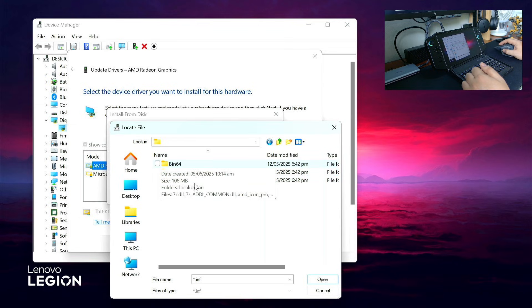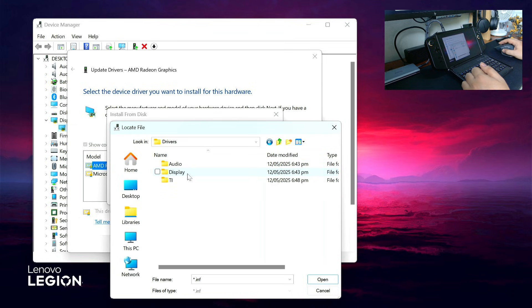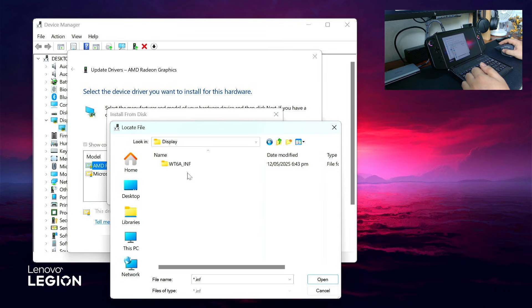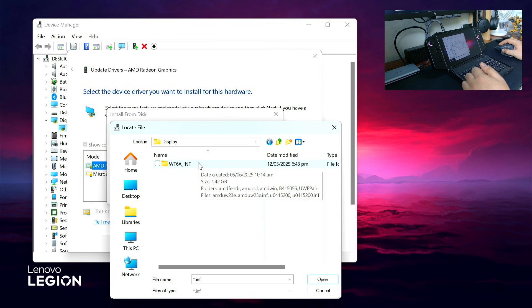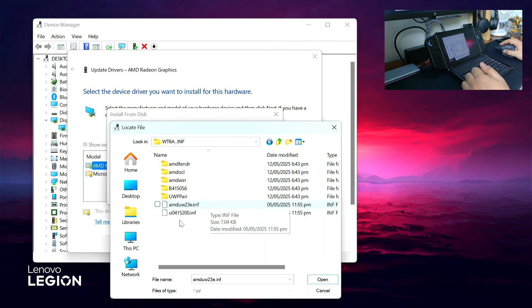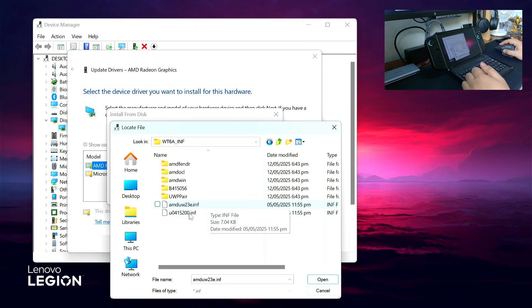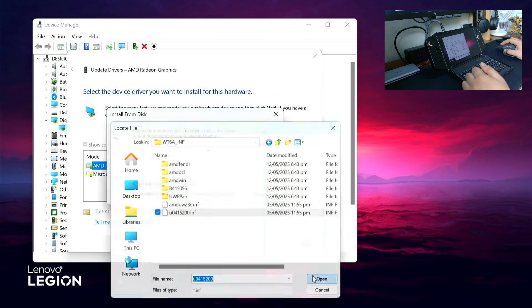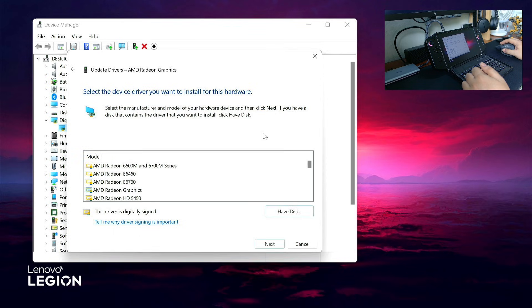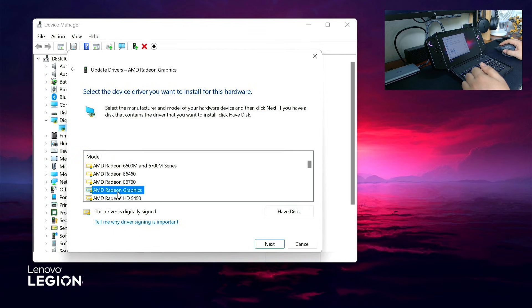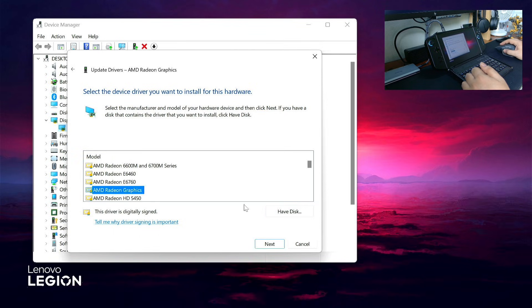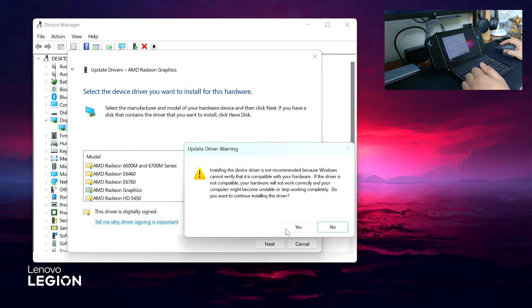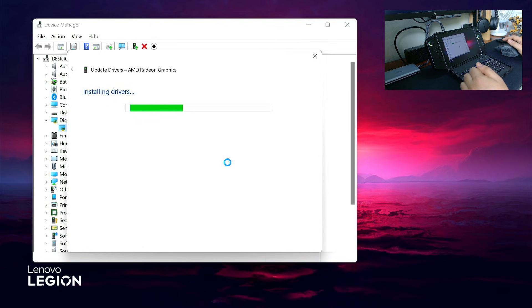Go to Packages, Drivers, Display, WT6A, then click U0415200.inf. Click Open, then OK. Choose Radeon Graphics and click Next, then Yes. This will install the latest AMD drivers.